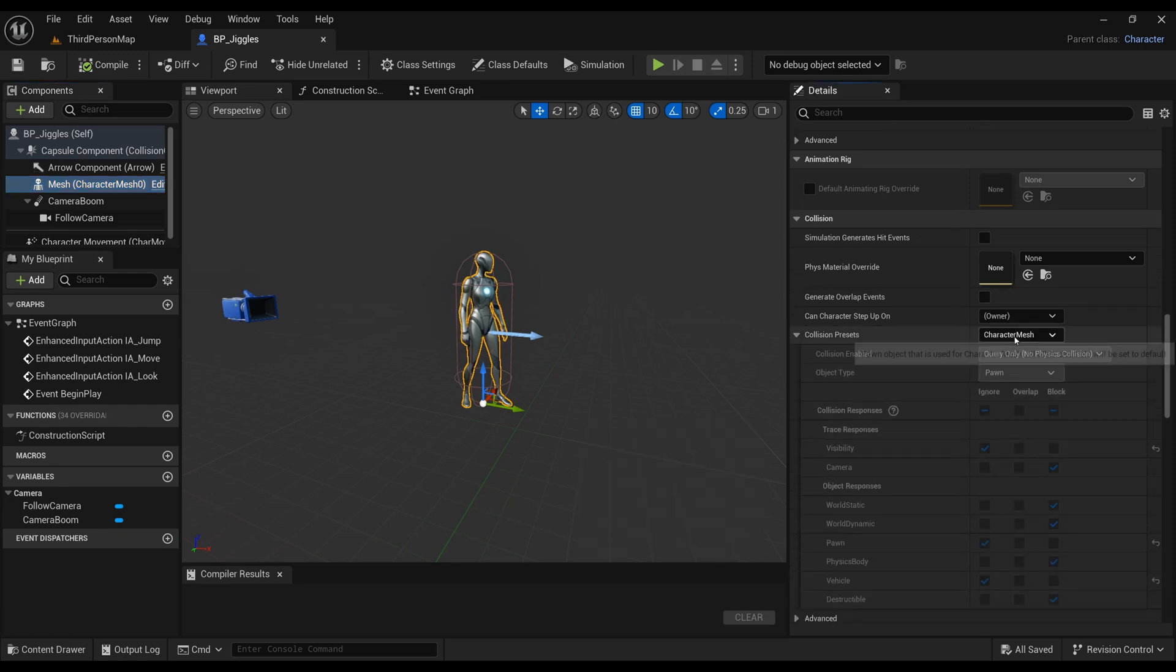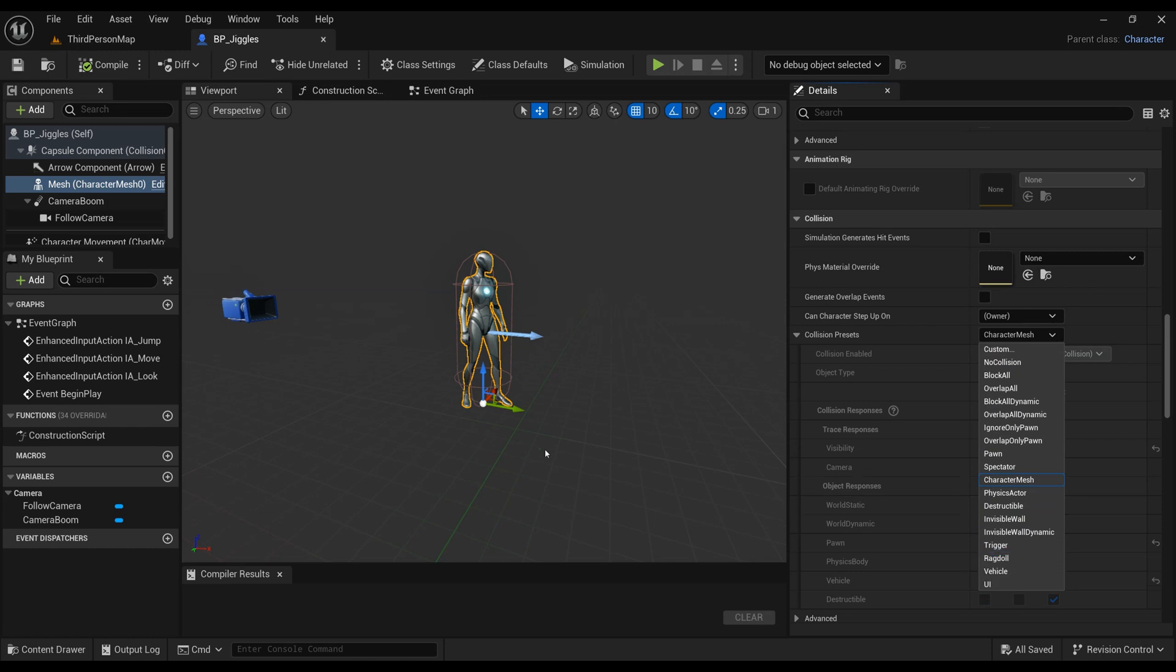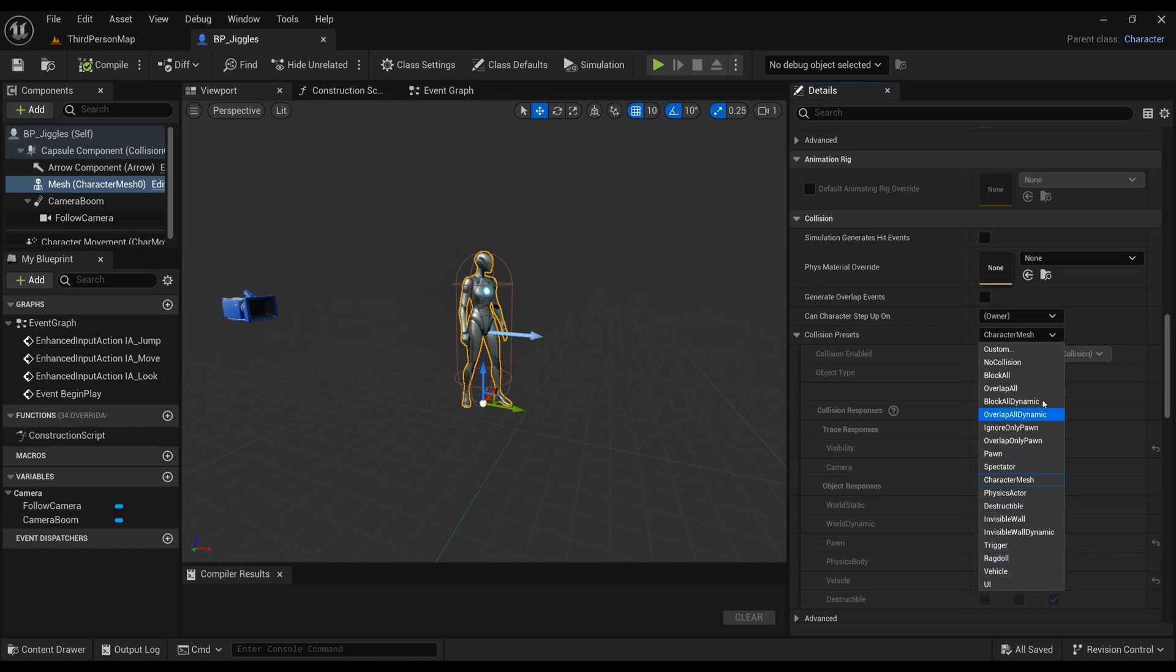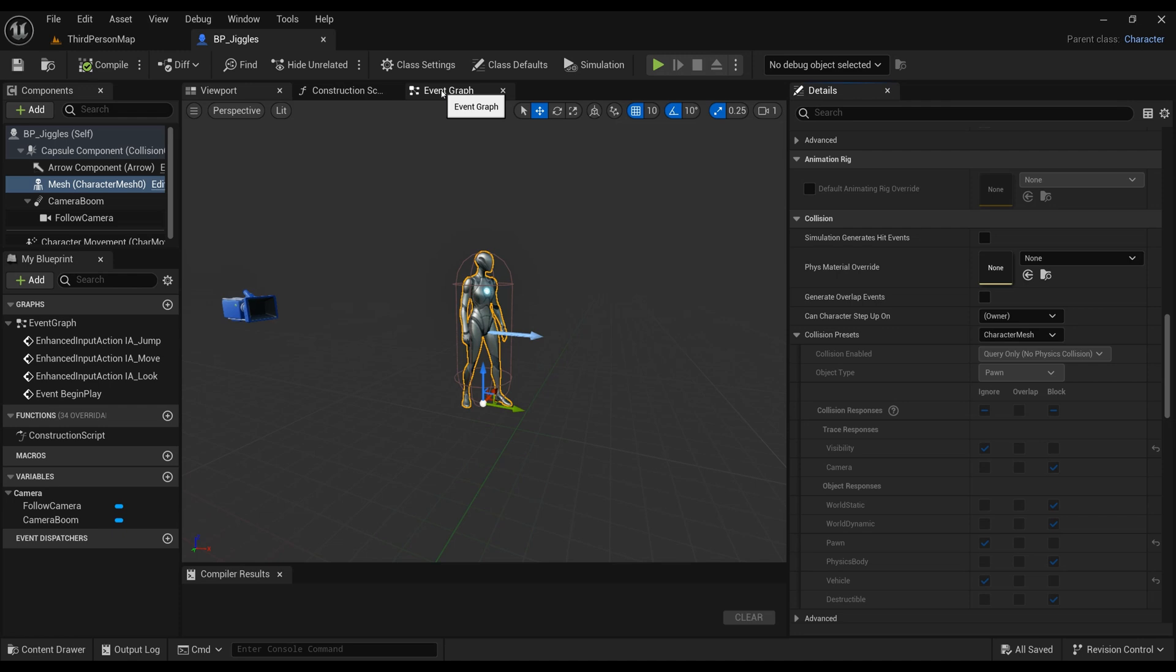So the ragdoll collides with itself or other things in the way that we want to. Here you can see it's called Character Mesh, and Ragdoll is actually a built-in setting in Unreal Engine, so you can toggle that on and off whenever you want to have a ragdoll for your character.